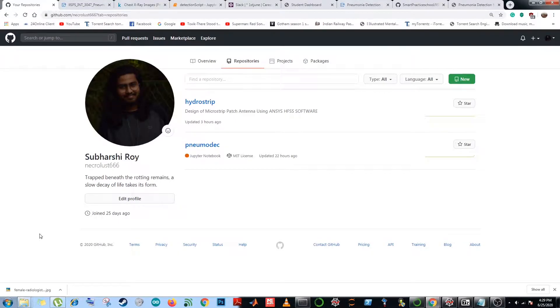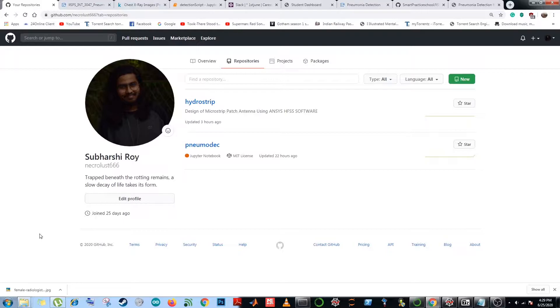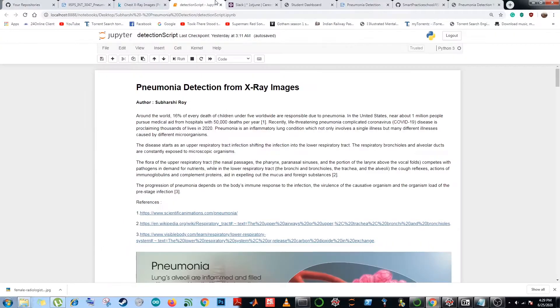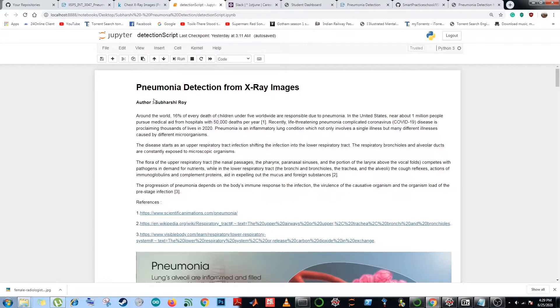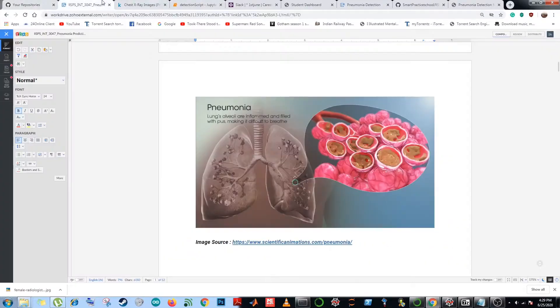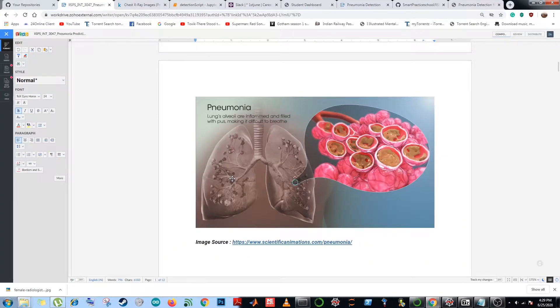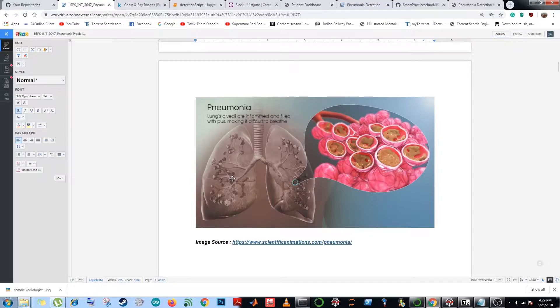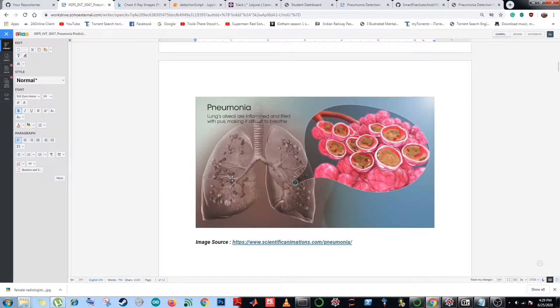Hello everyone, my name is Shubo Shirai. The main objective of making this video is to demonstrate my internship at Smart Interns final project: the detection of pneumonia from human lung x-ray images. Around the world, 16% of every death of children under 5 worldwide are responsible due to pneumonia. Recently, life-threatening pneumonia complicated coronavirus disease is proclaiming thousands of lives in 2020.